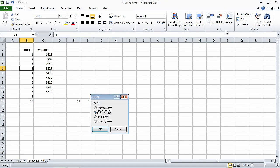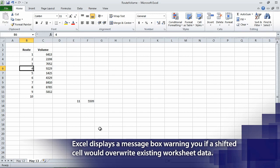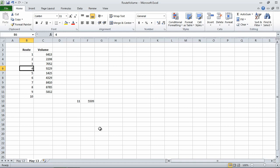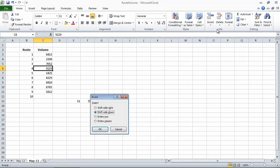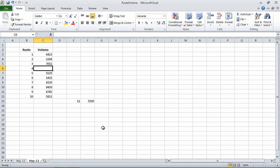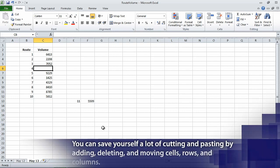The Delete dialog box opens. If necessary, select the Shift Cells Up option, and then click OK. The Delete dialog box closes, and Excel deletes cell B6, moving the cells below it up to fill the gap. Now click cell C6, and then in the Cells group, in the Insert list, click Insert Cells. The Insert dialog box appears. If necessary, select the Shift Cells Down option, and then click OK. Excel inserts the cell and moves the cells below C6 down one row.